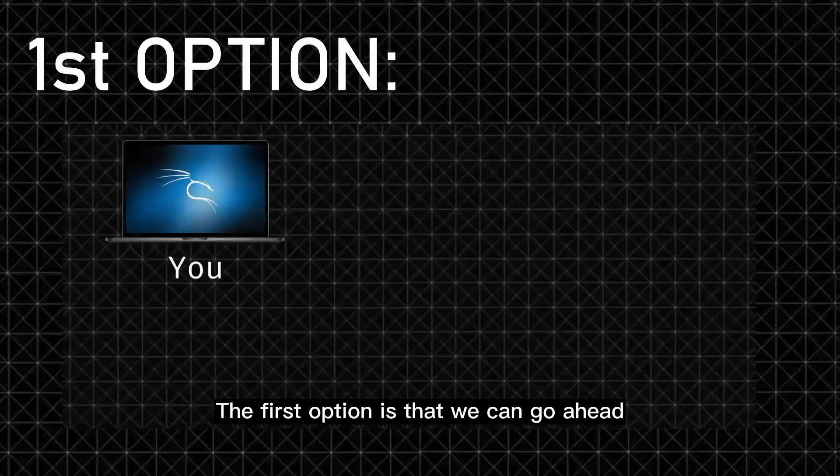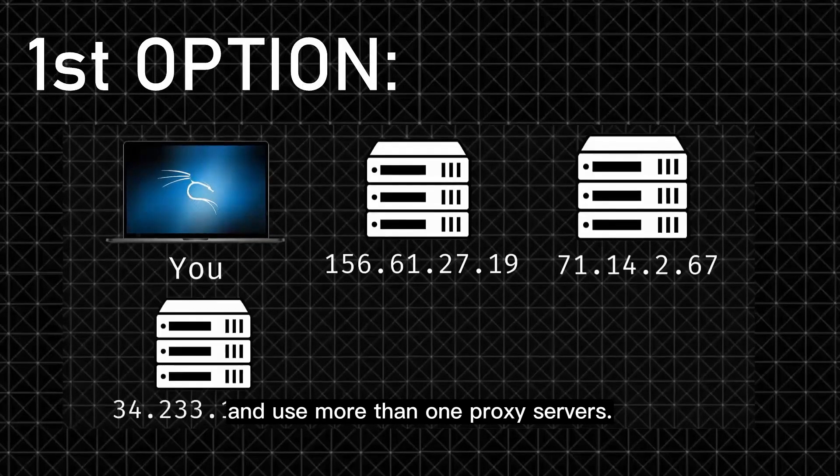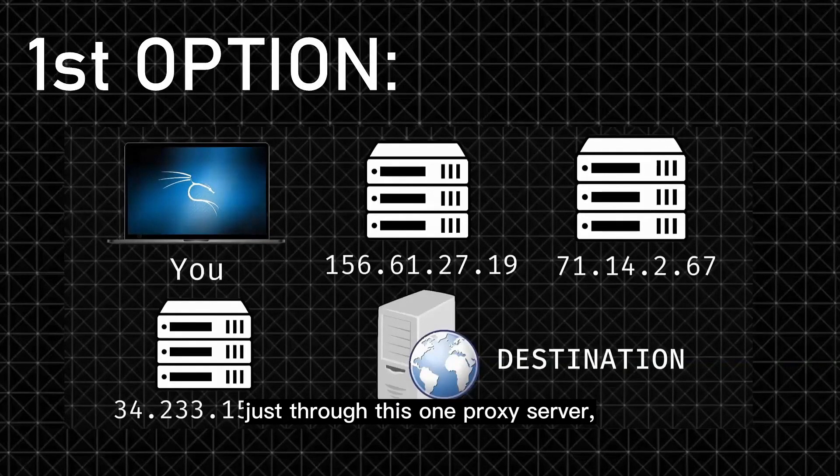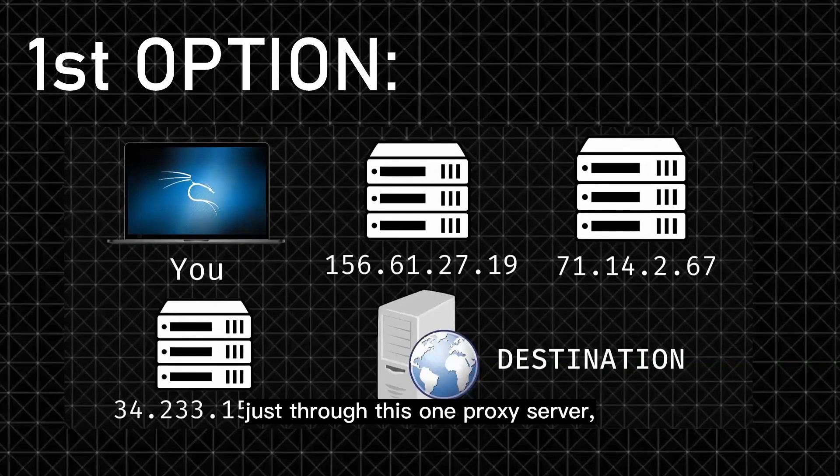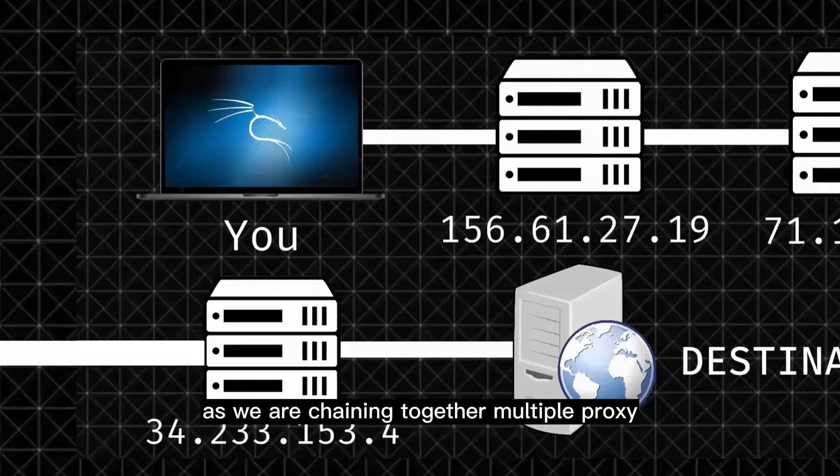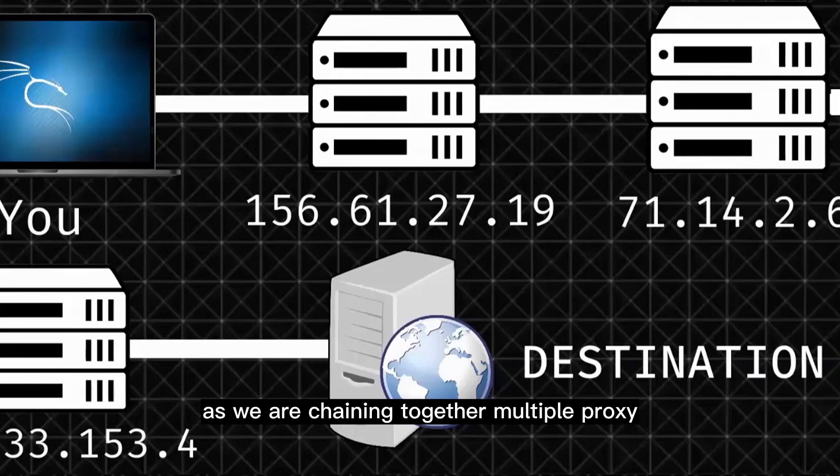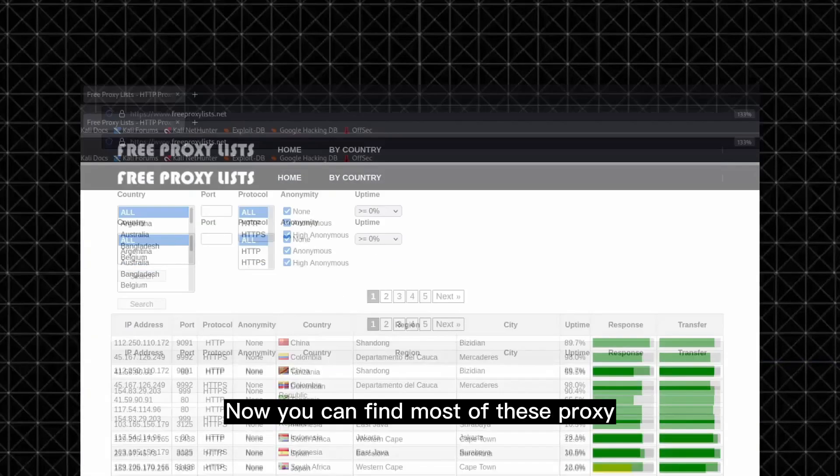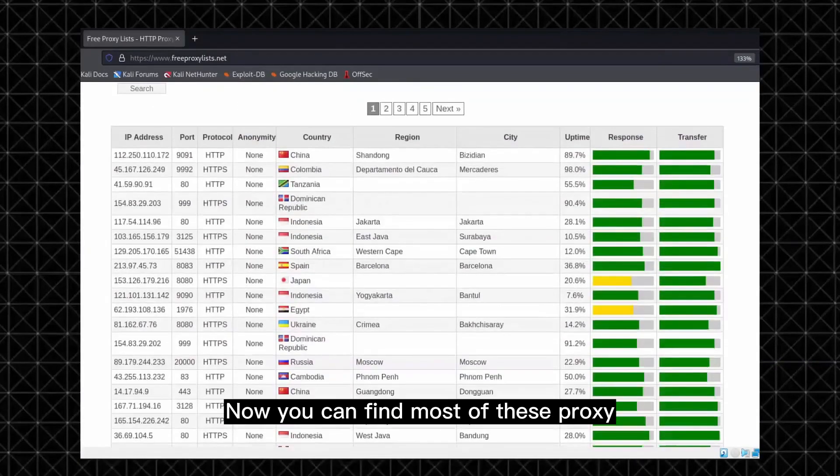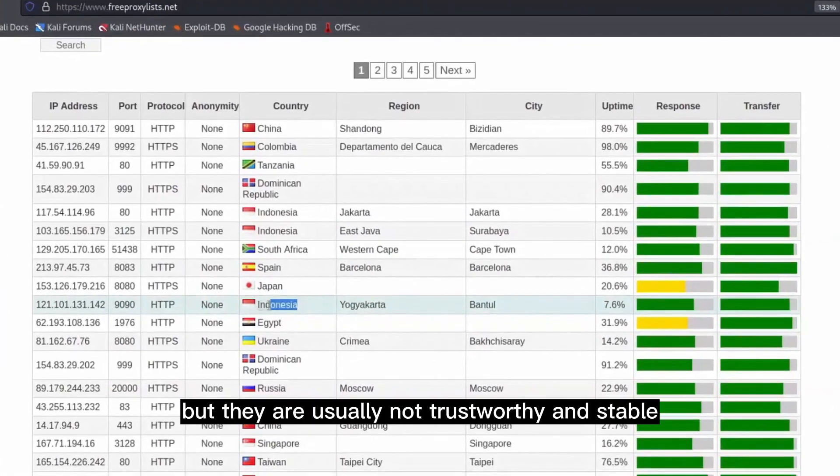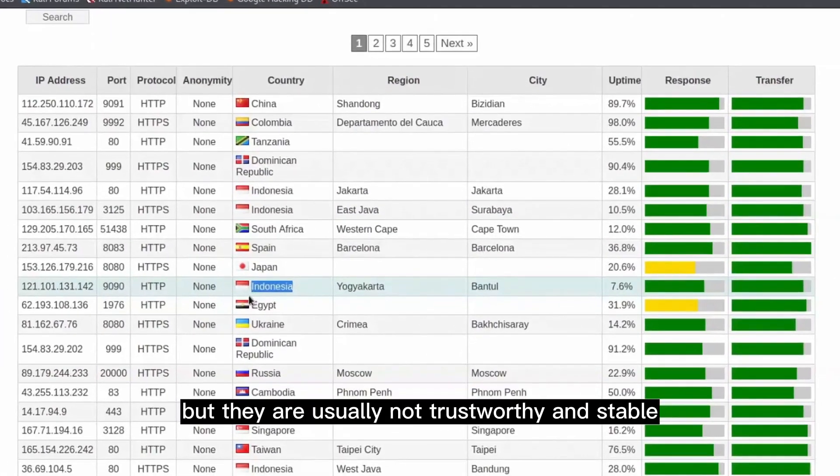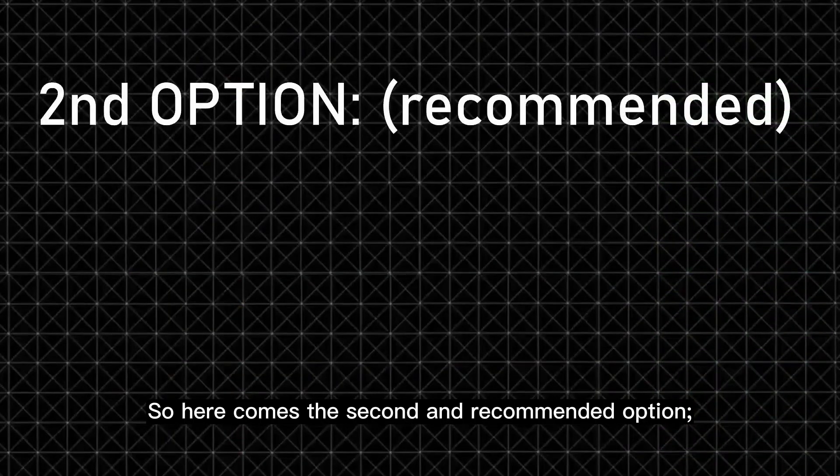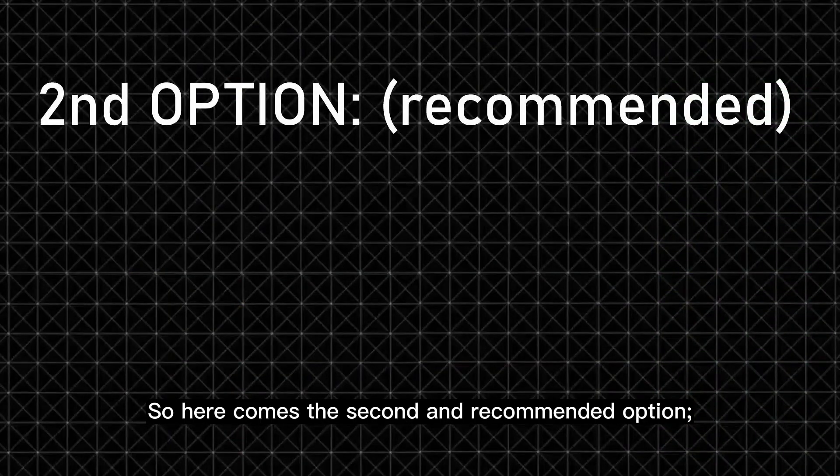The first option is that we can go ahead and use more than one proxy servers. So instead of sending all of our scans just through this one proxy server, we're gonna send it through multiple proxies, and this is what proxy chains are, as we are chaining together multiple proxy servers to hide ourselves. Now you can find most of these proxy servers online for free, but they are usually not trustworthy and stable as we don't own them.